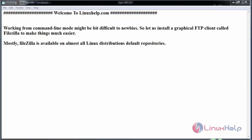Hello everyone, welcome to linuxhelp.com. Today we are going to see how to install FileZilla on OpenSUSE.